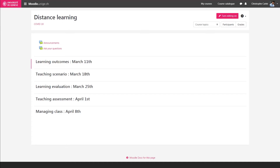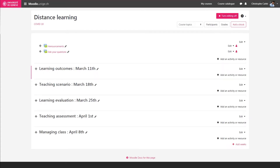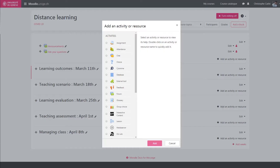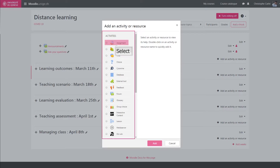To add an assignment, we first activate the edit mode and then choose in which section we want to add our assignment. In the menu displayed, the different activities and resources are listed with their description. We select Assignment.